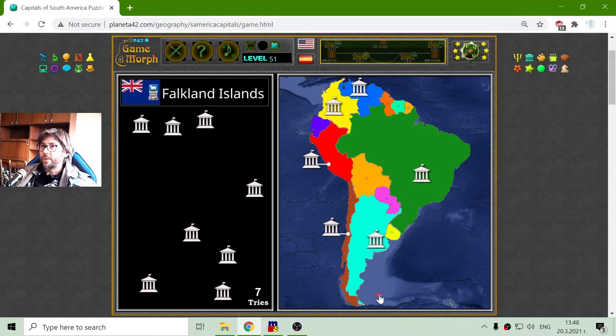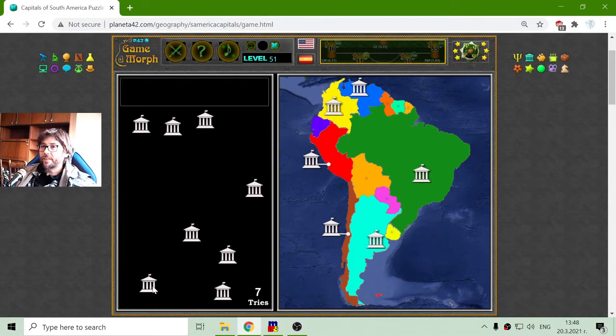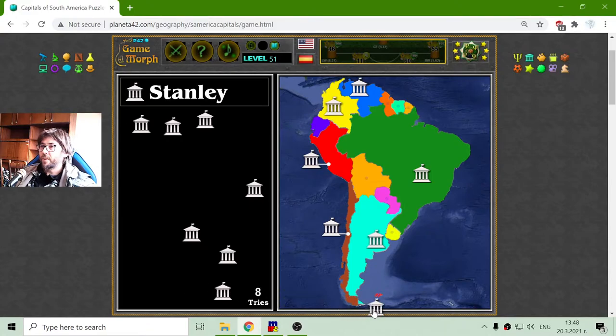Now there is that small Falkland Islands, whose capital is Stanley.